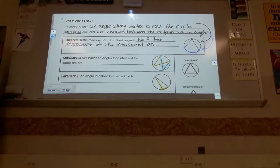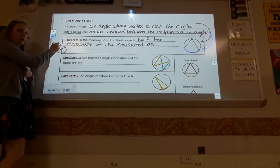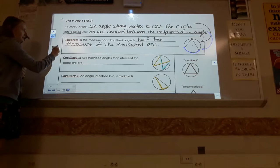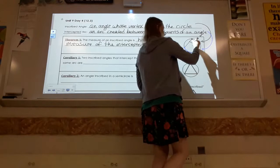Remember on day one, when we had a central angle, the angle was equal to the arc. When it's inscribed, instead of being equal, it's half — half the arc. So when you're looking at a picture, if x is the angle and y is the arc, then x equals one half of y.